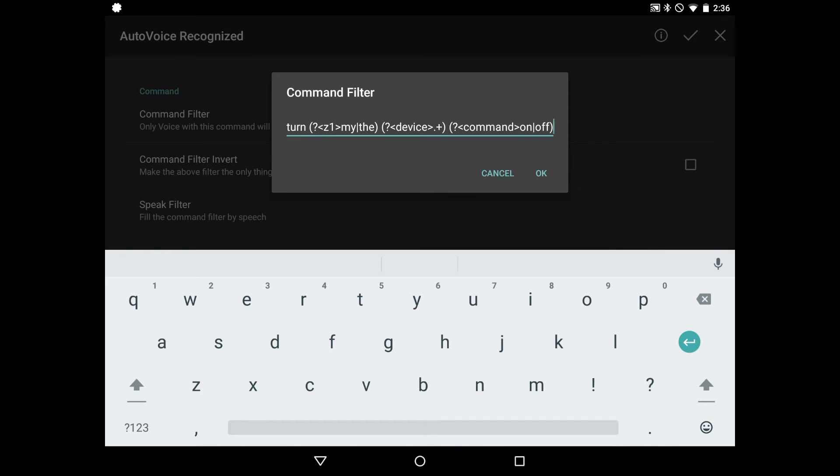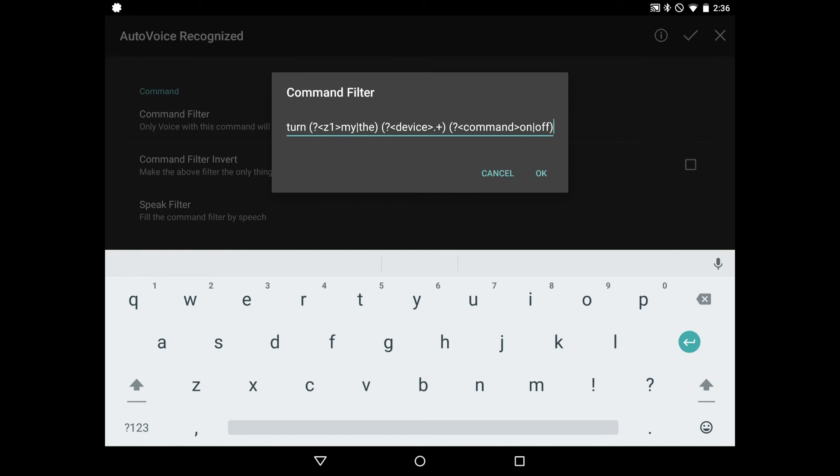And there's a bunch of different things here. I'm not going to explain them all, but this is using regular expressions to basically let you say something like turn the bedroom light on, turn the bedroom light off. And the system will capture what device name you say, so bedroom light, and will capture the command you say, on or off, and then send that over to SharpTools, which will ultimately pass it into SmartThings to turn your bedroom light on or off.